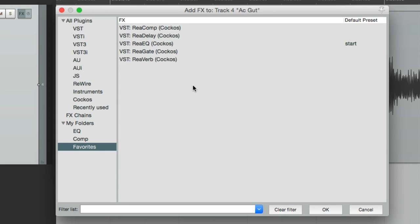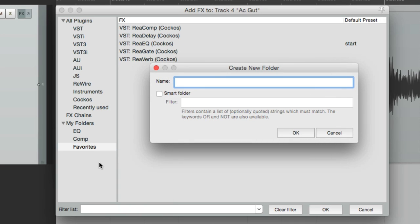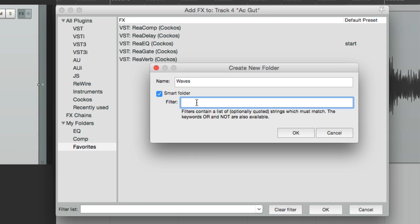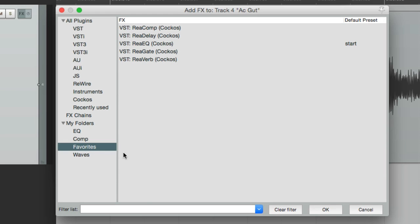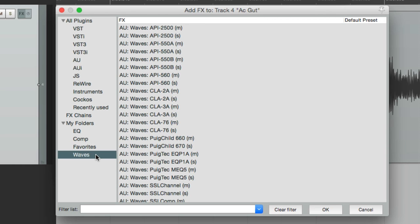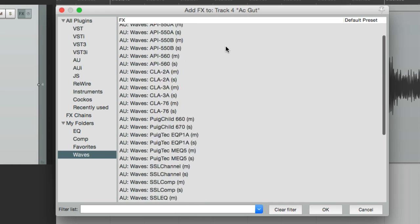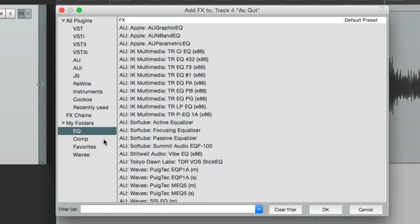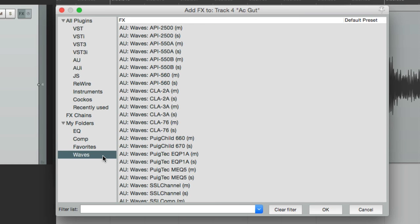There's one other folder to show you — it's a newer feature added to Reaper 5. If we create a new folder and name it Waves, we can choose the Smart Folder option. We can add a filter right here — let's type in Waves and hit OK. This folder now just has plugins with the name Waves in them. Unlike regular folders based on what we drag in, any plugin on our system with the word Waves in it will automatically be added. So if we install more Waves plugins, they're automatically added to this folder without having to do it manually. That's the benefit of a Smart Folder.